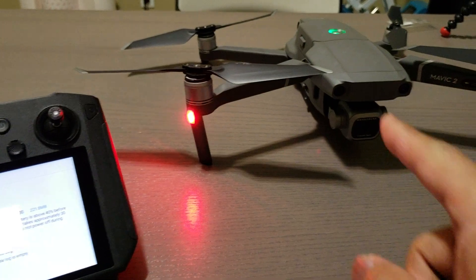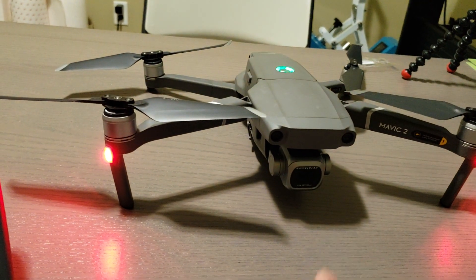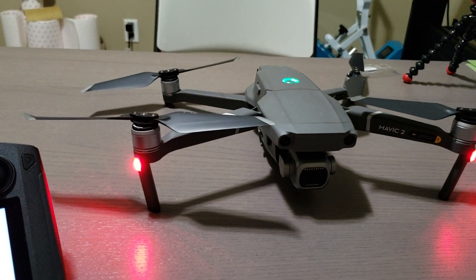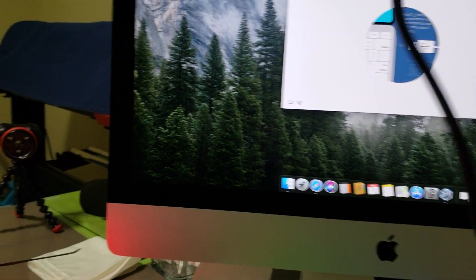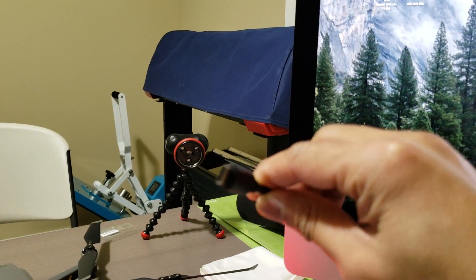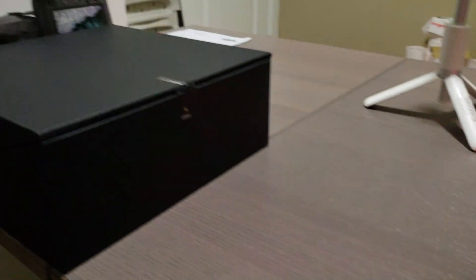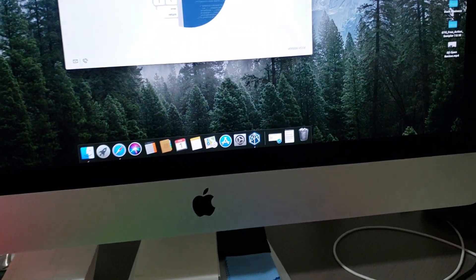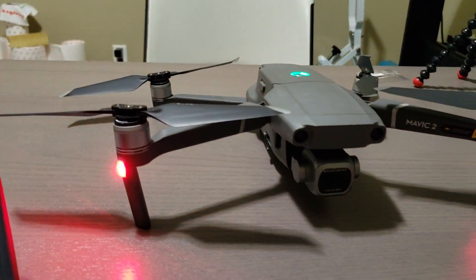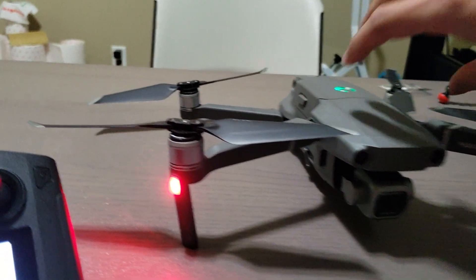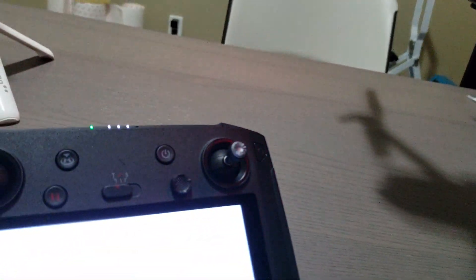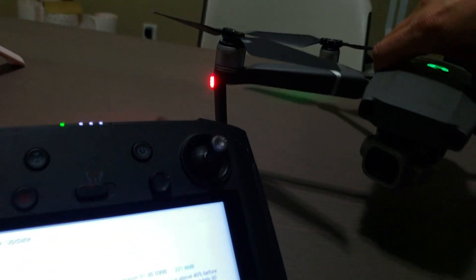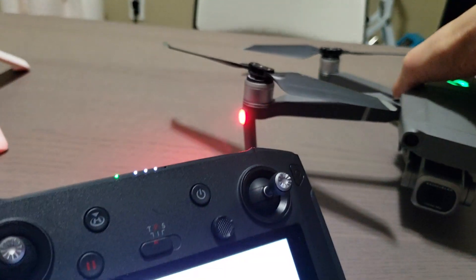So basically, one of the USB-C cables that came with the drone, I plug it into the back of my computer and plug it into the side of the drone. When I turn it on...